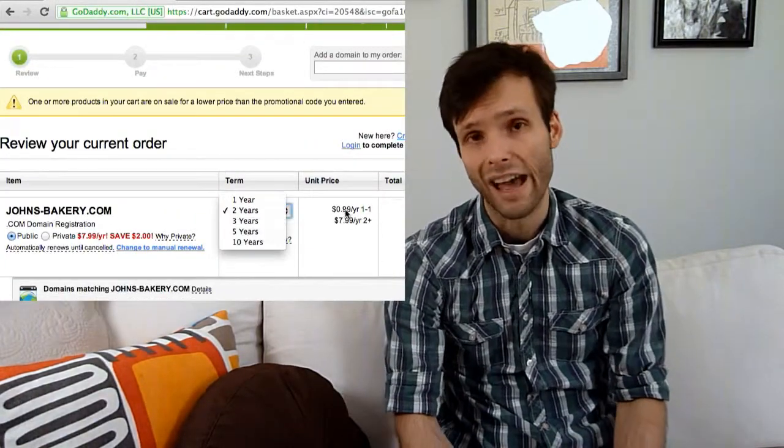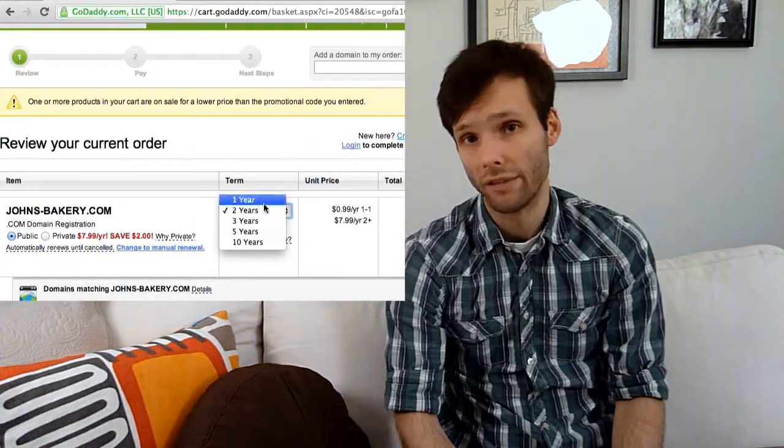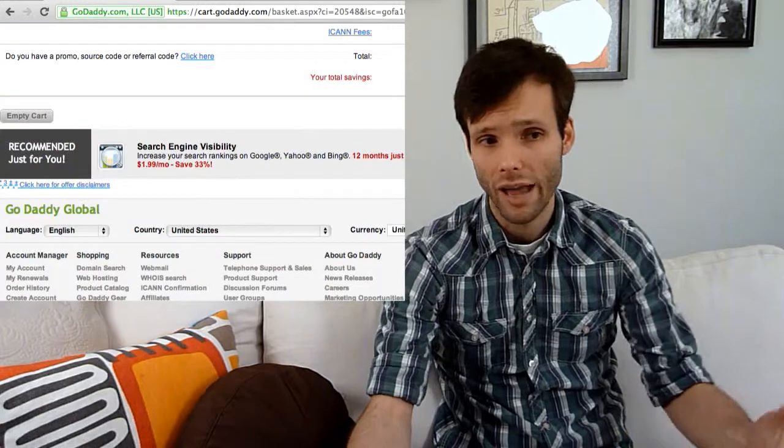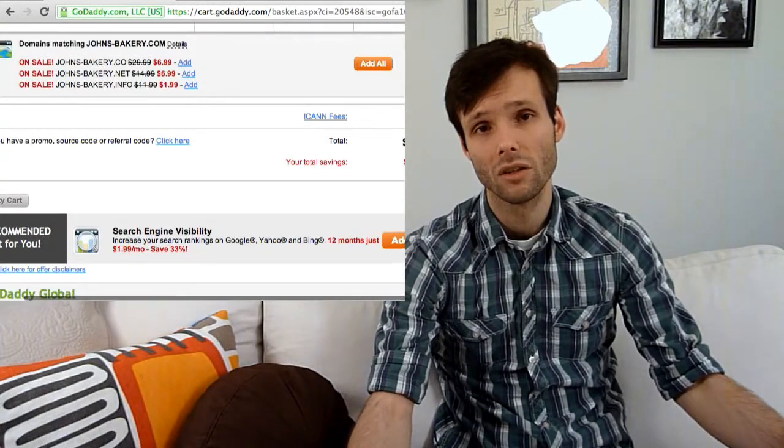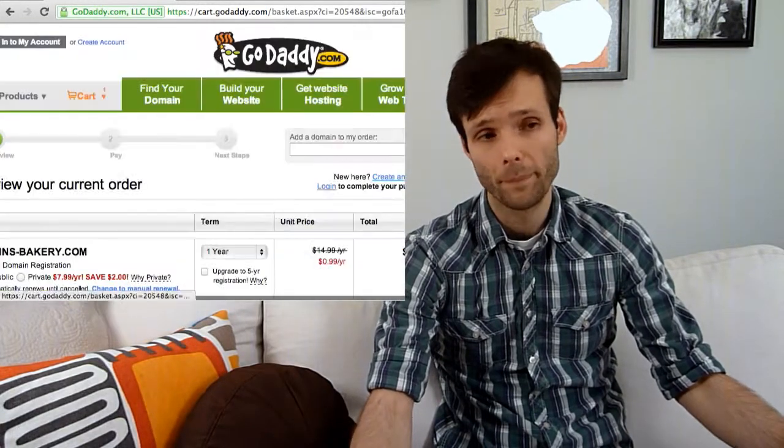Choose your domain. Don't get any of the extra add-ons. You don't need them. All the extra add-ons are kind of rip-offs. Just get the domain, just register it for one year, and you should be able to do it for a dollar.